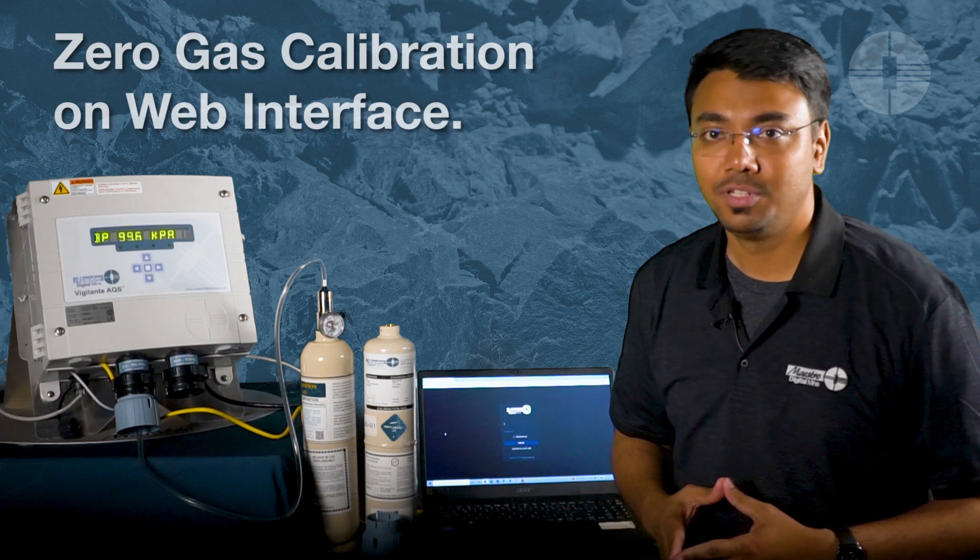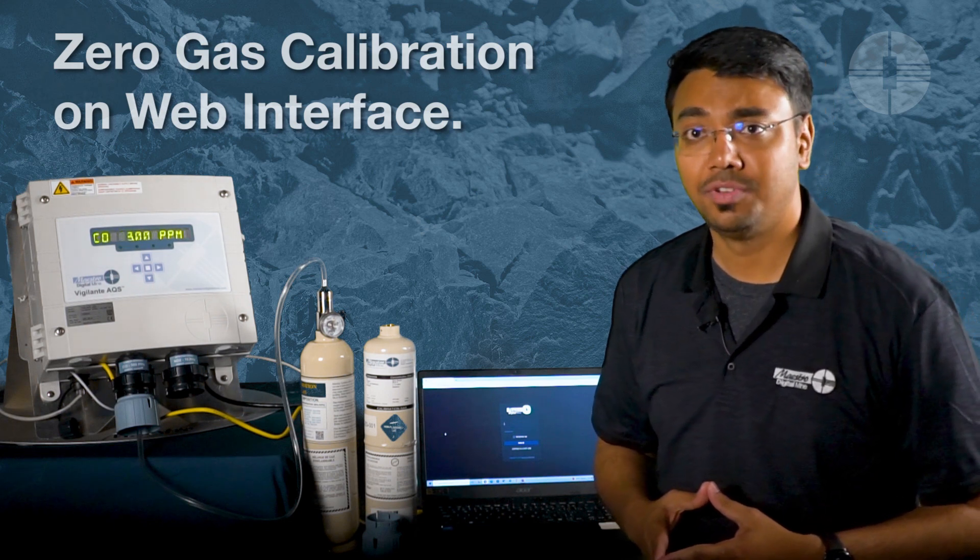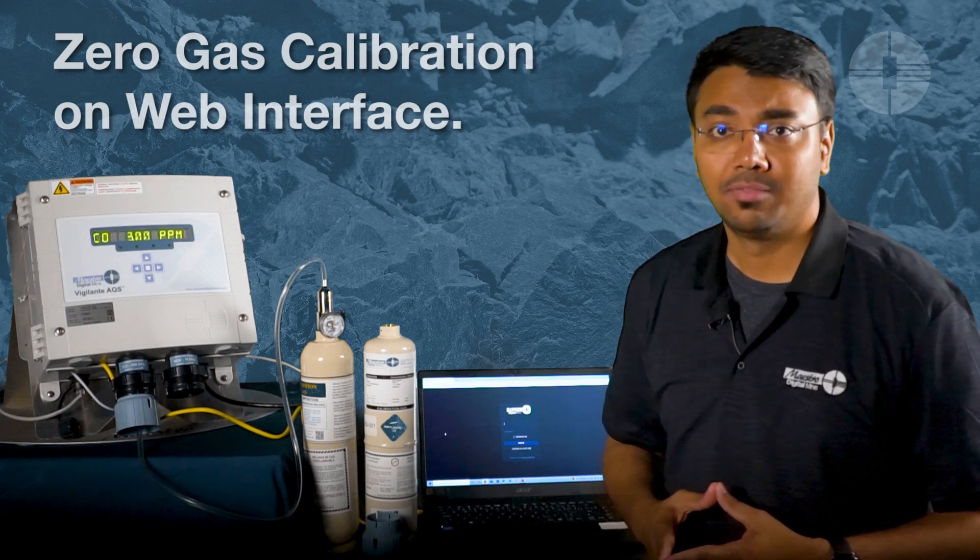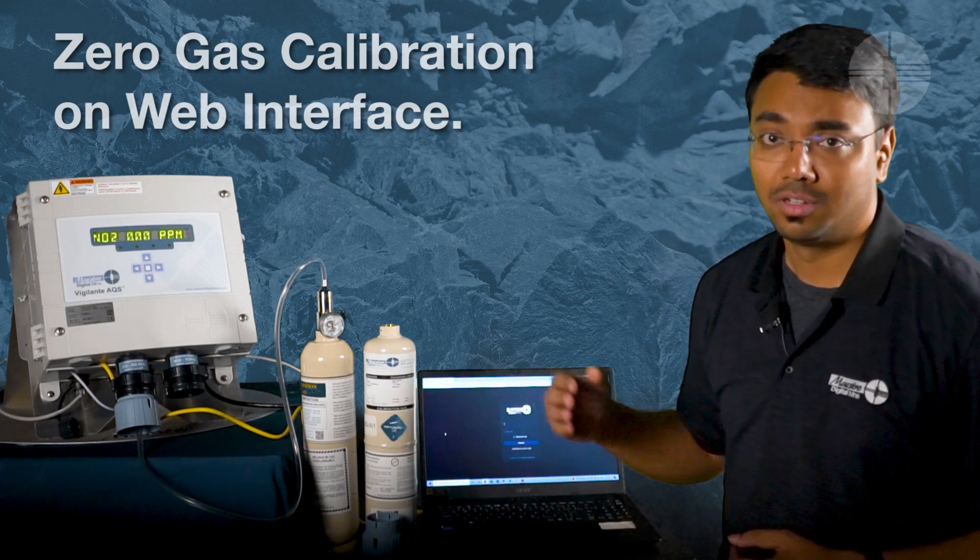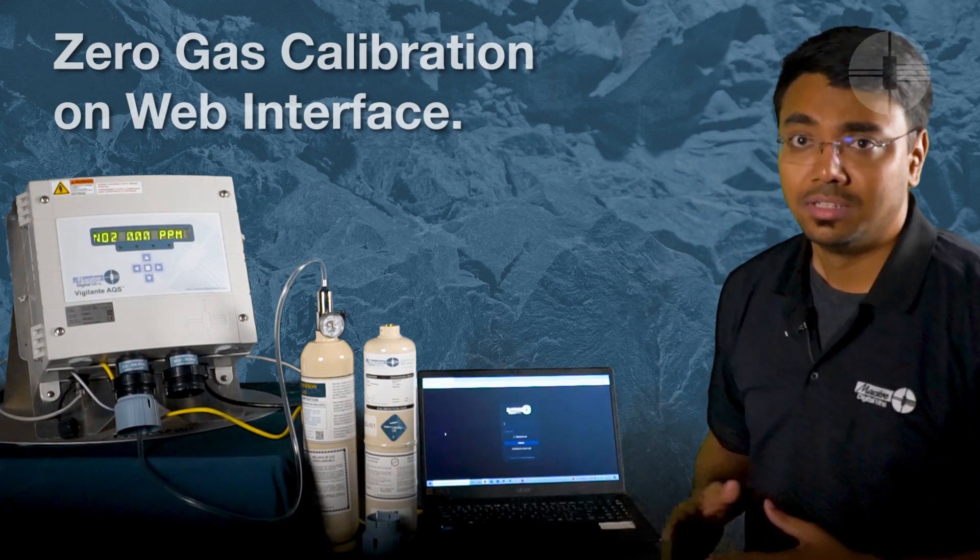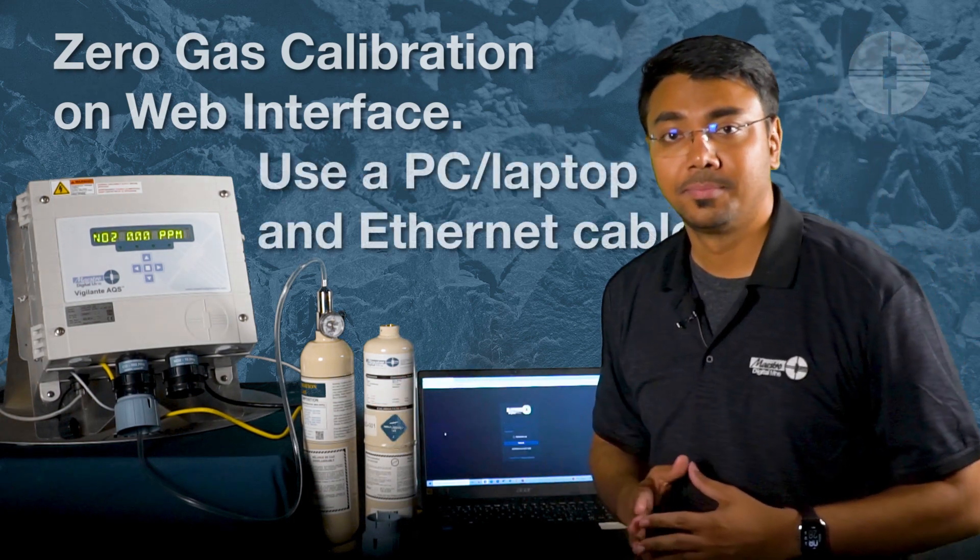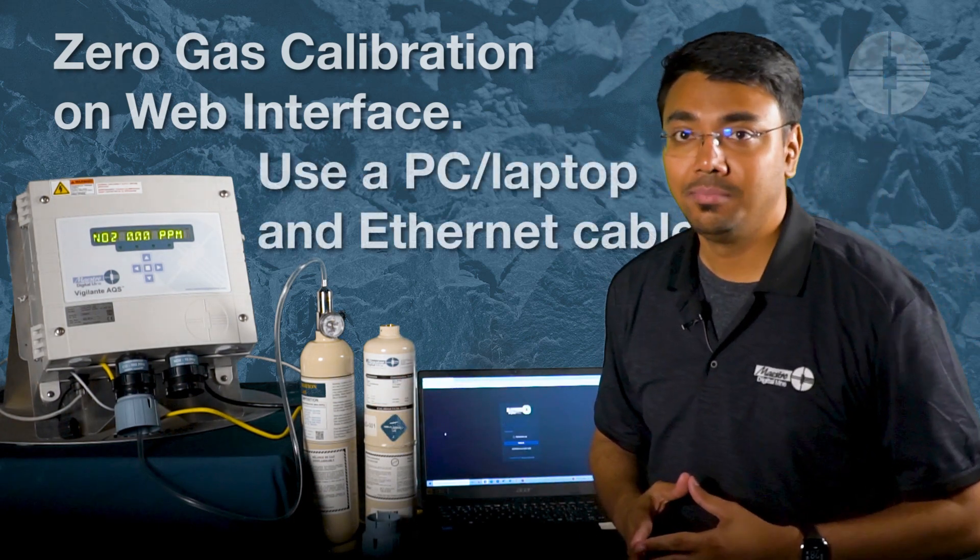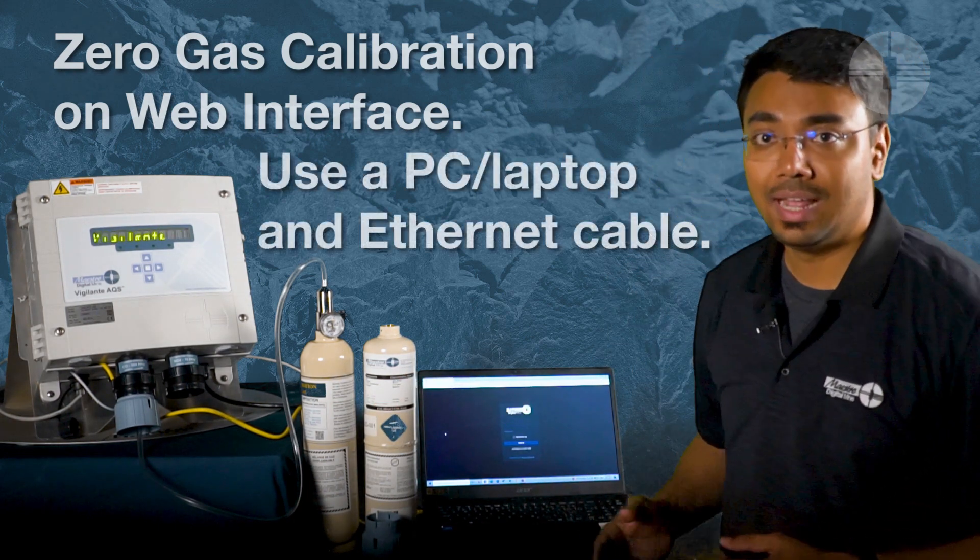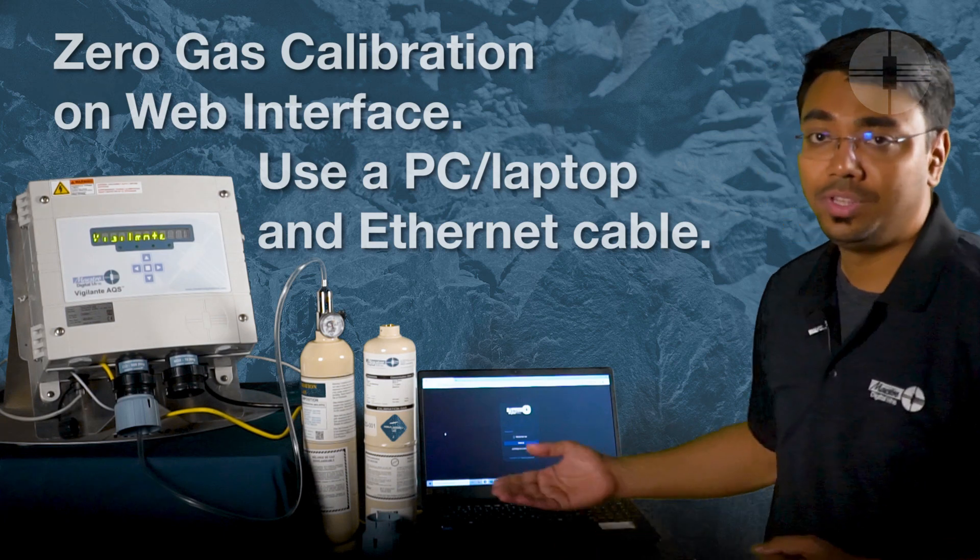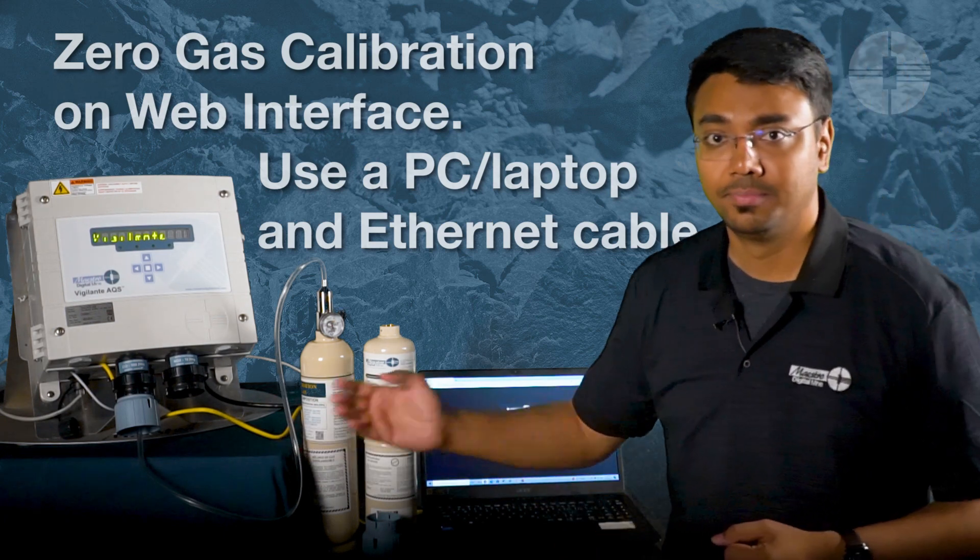As mentioned in our checklist video, we have two gas calibration bottles or cylinders: zero gas and span gas. To calibrate using the web page, we need a laptop with a network cable.